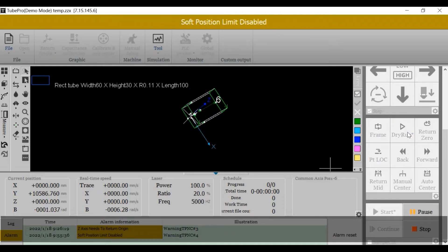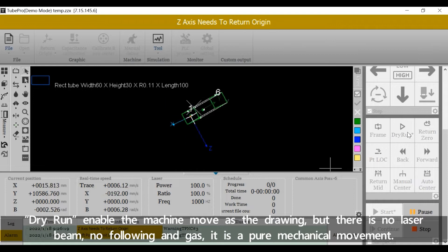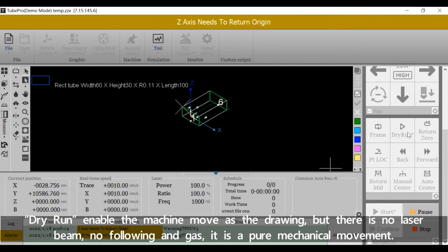Dry run enables the machine to move as the drawing. But there is no laser beam, no following and gas. It is a pure mechanical movement.